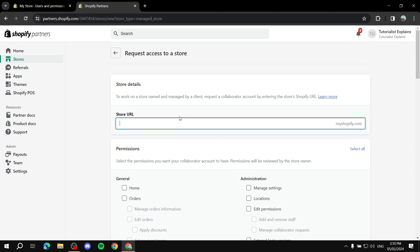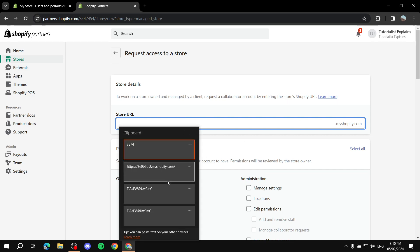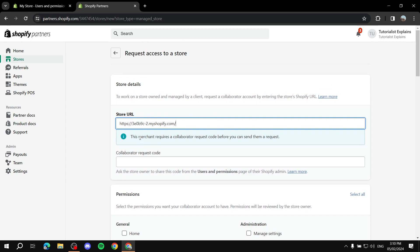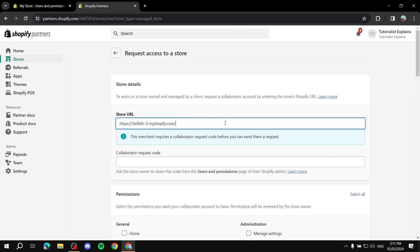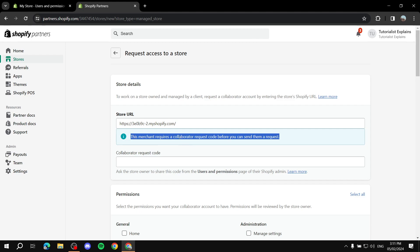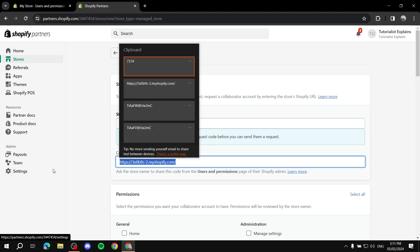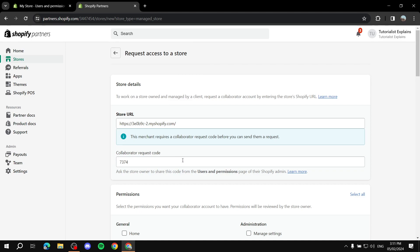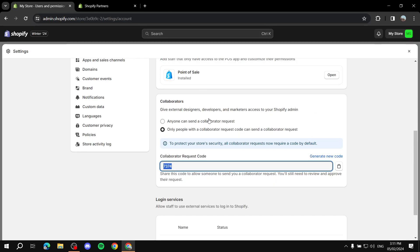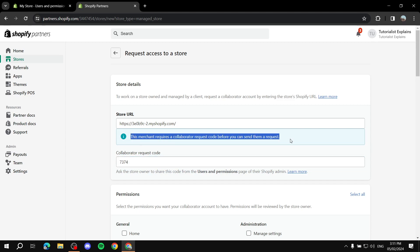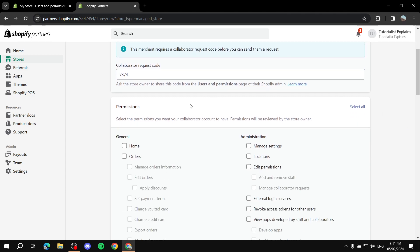From here you need to paste the store URL. If the merchant has the request code option enabled, you will see a message saying this merchant requires a collaborator code — so you insert that code here. If they have it set to anyone can send a request, you won't see this message and won't need a code.